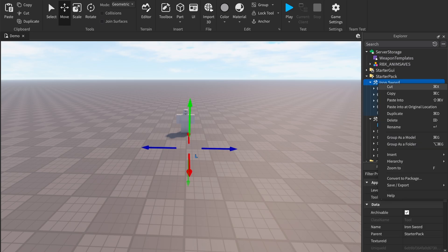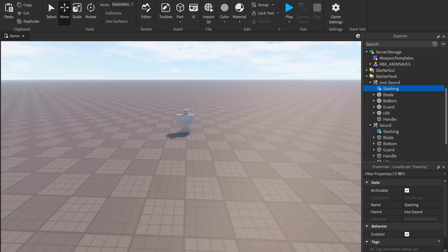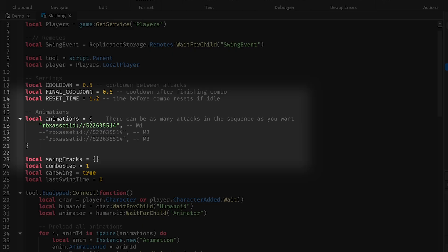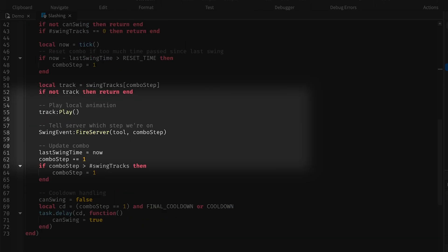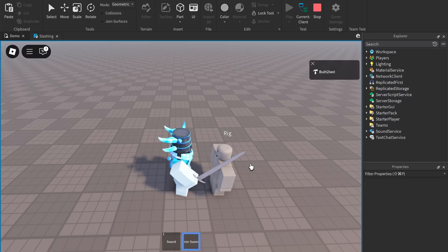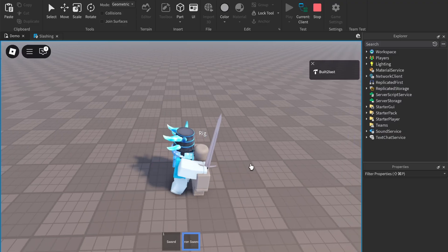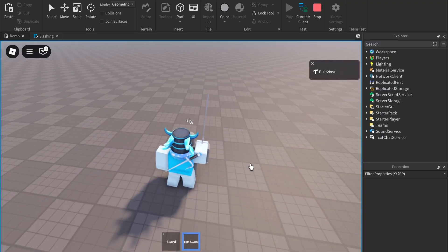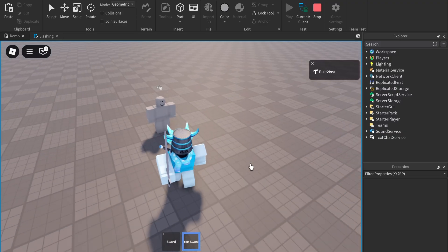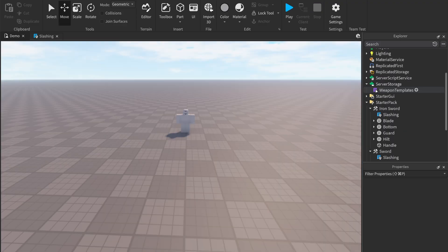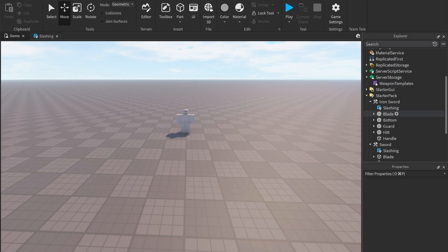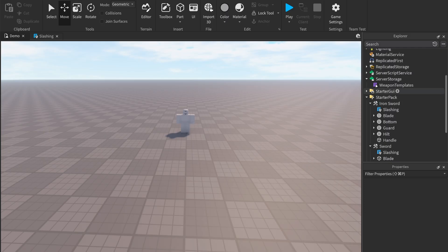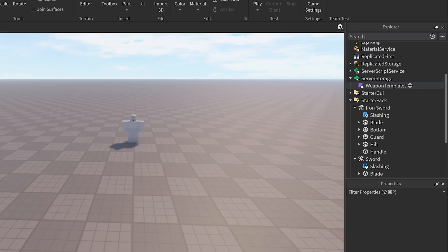Paste it into your new one. This handles the animations and tells the server when we swing. The sword now has animations but you still can't hit anything. That's because you must add the data about the sword in the weapon templates.